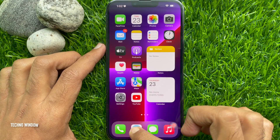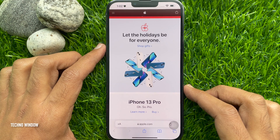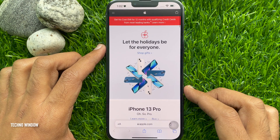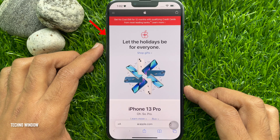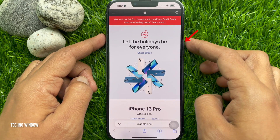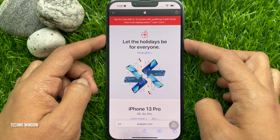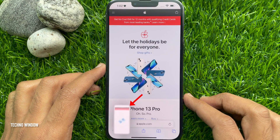First, find the web page or the content that you want to screenshot. Then take a screenshot by pressing and holding both the volume up and power buttons at the same time.